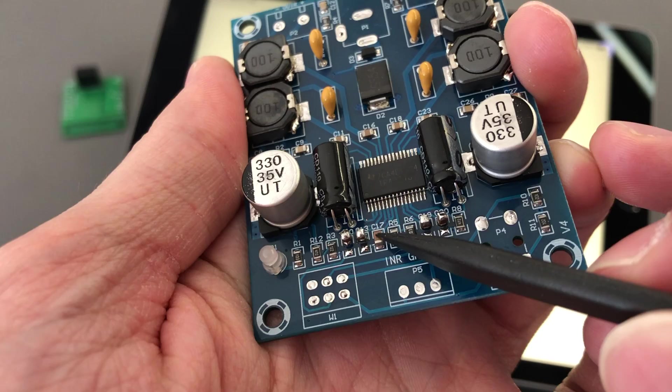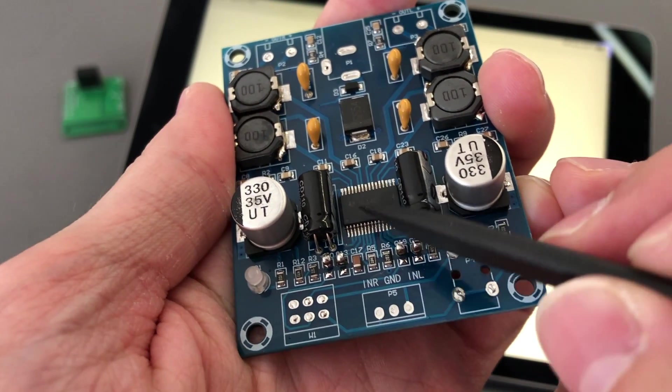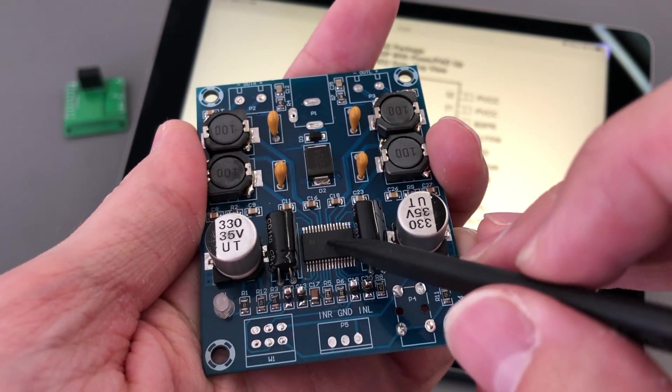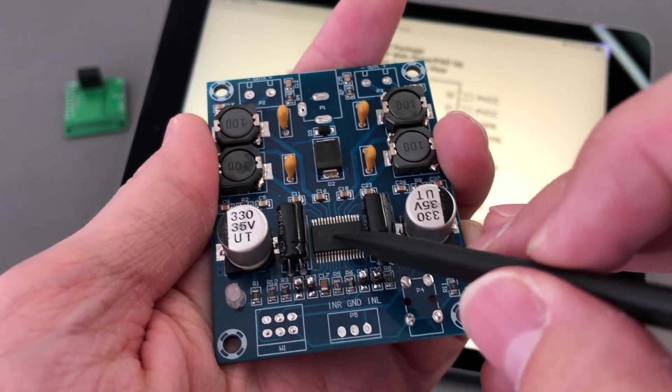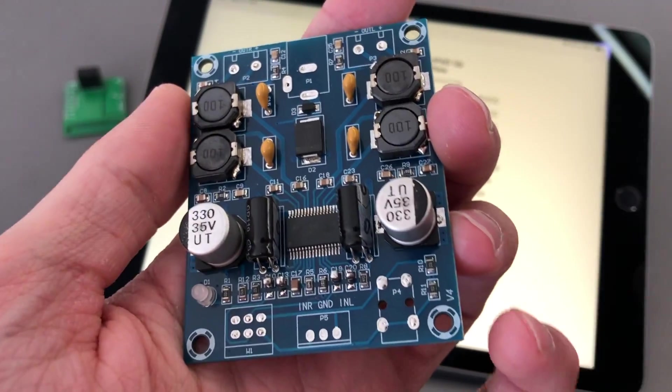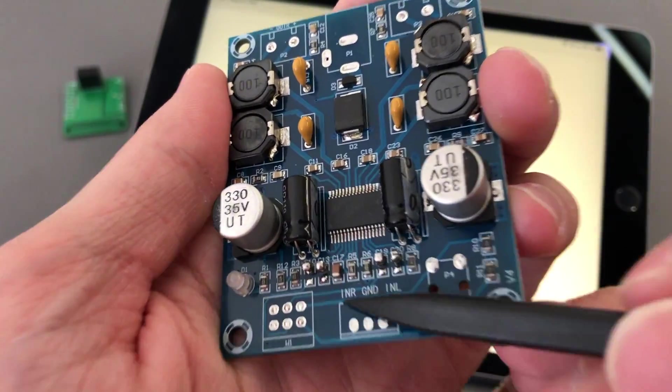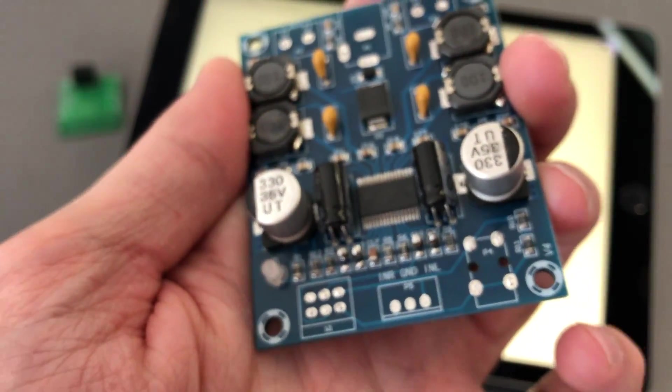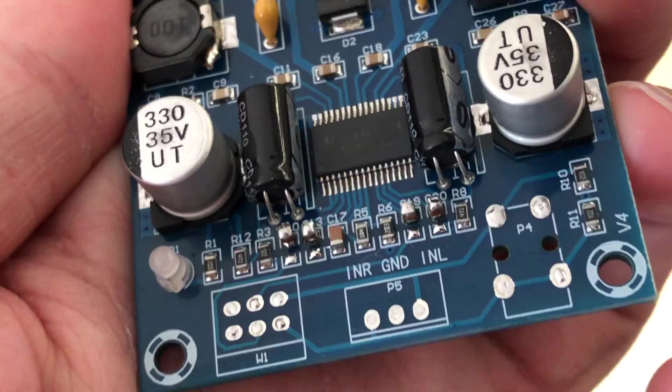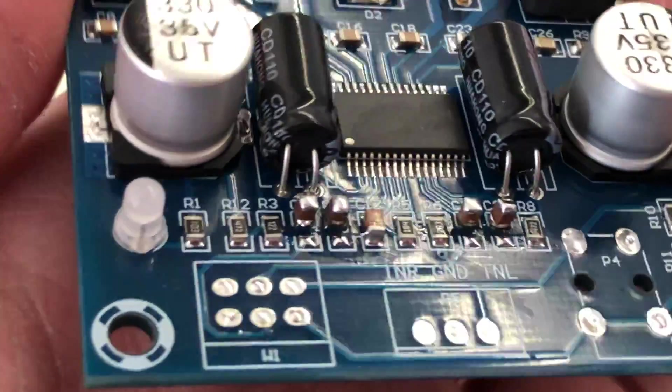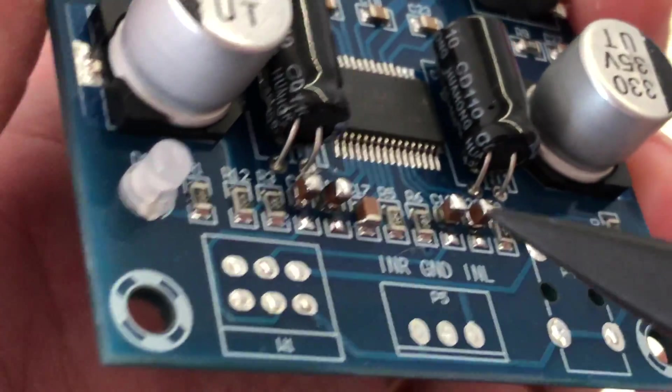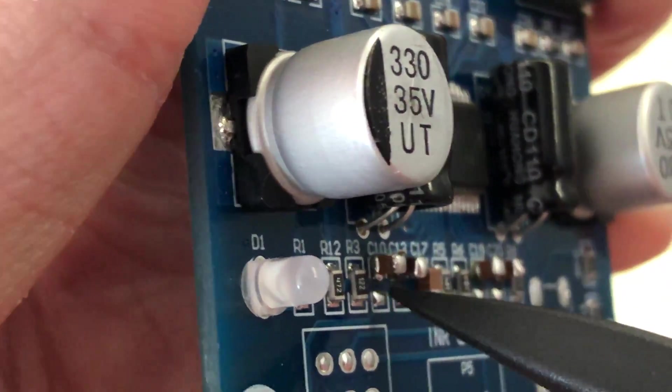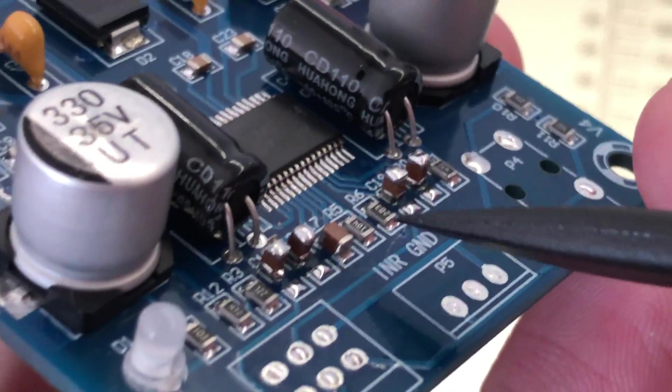Because you'll always find at least one extra capacitor that has to do with the protection circuitry or something. You don't have to lift that one up. What you want to do, zoom in a bit, is basically heat these up and simply lift them up.